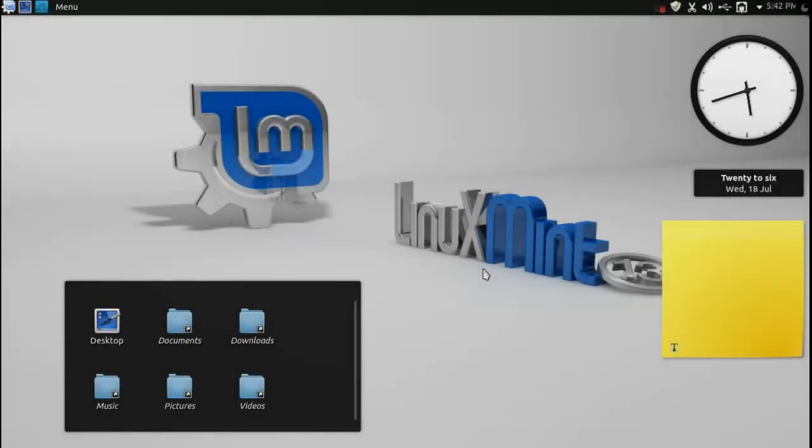Hello everybody and welcome back to another Linux distro review with iG. Today we are looking at Linux Mint 13, the KDE release.